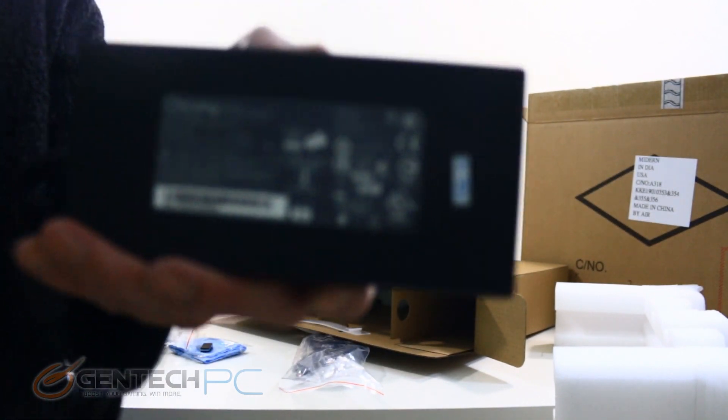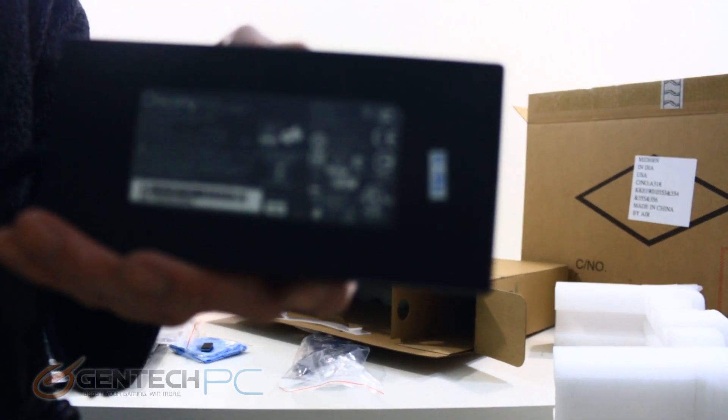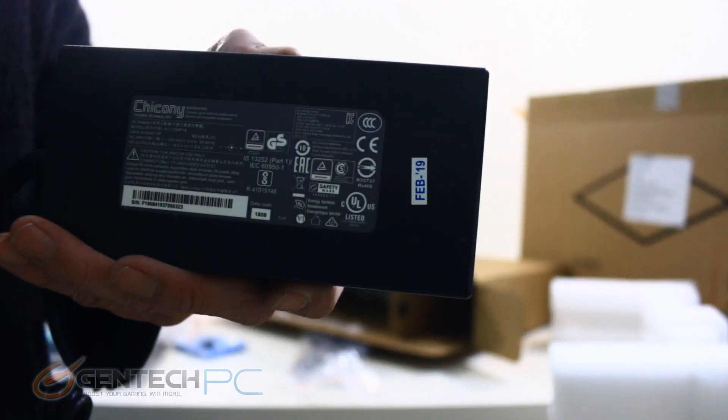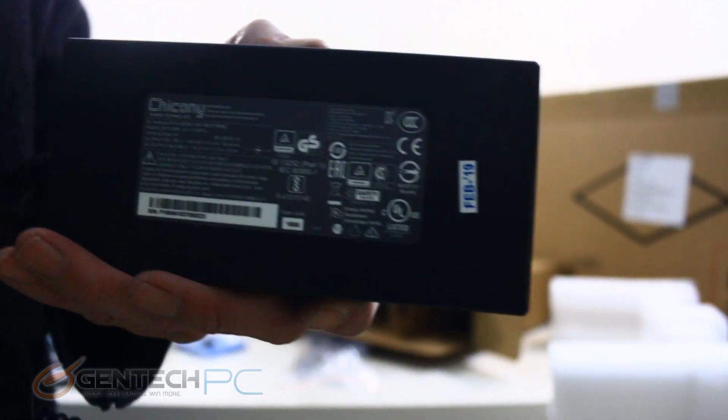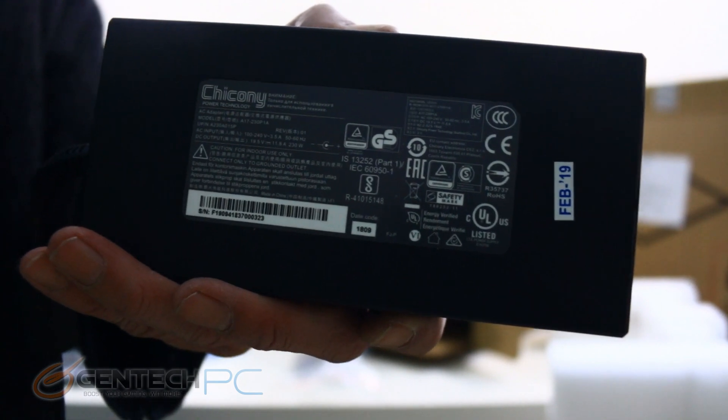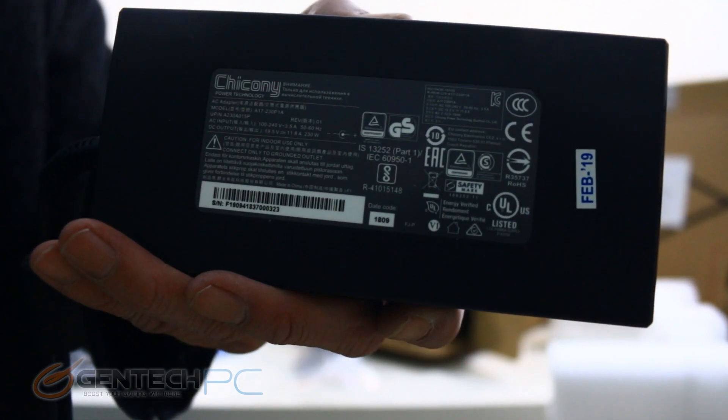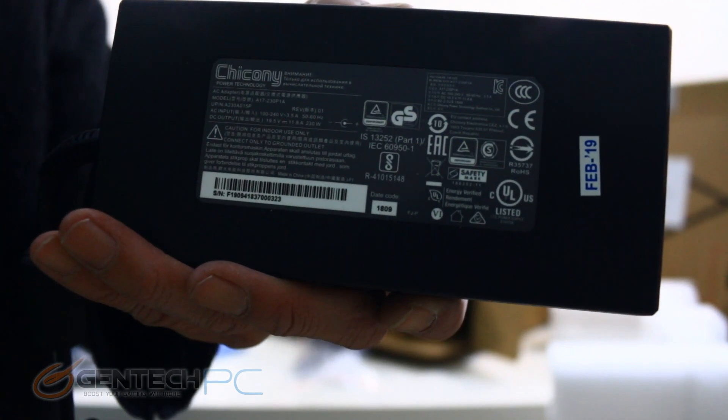Upon an up close and personal inspection you can see this is advertised as a 230 watt power adapter.